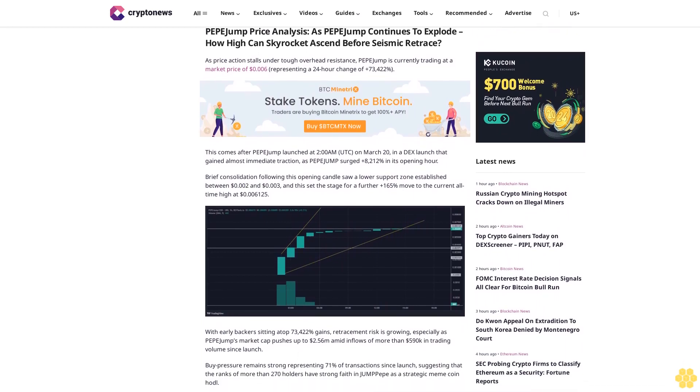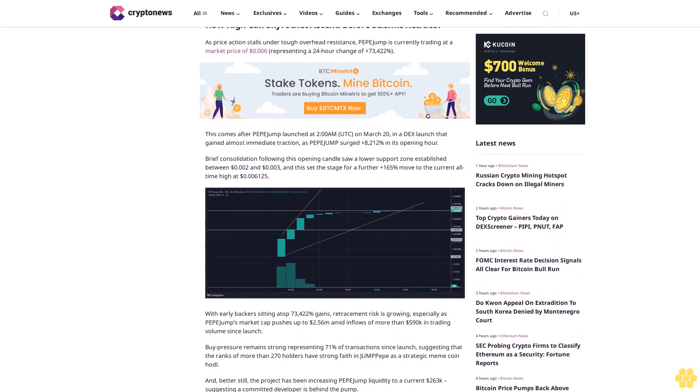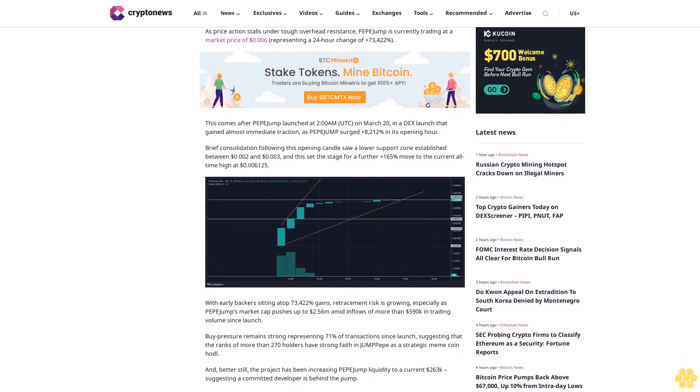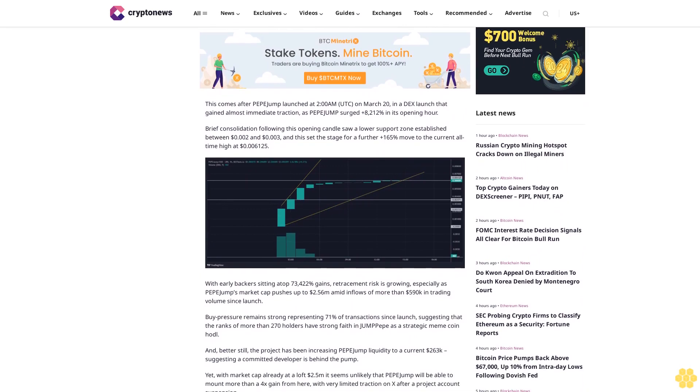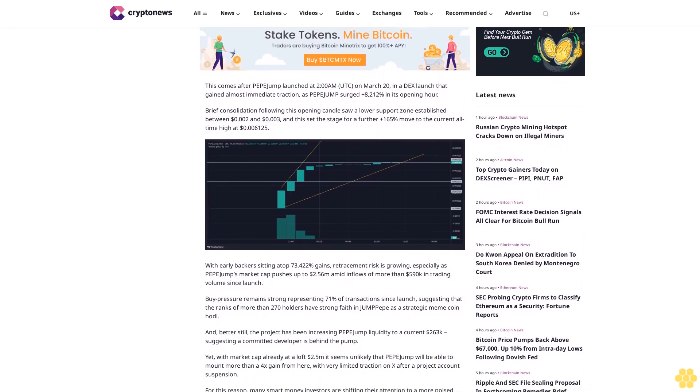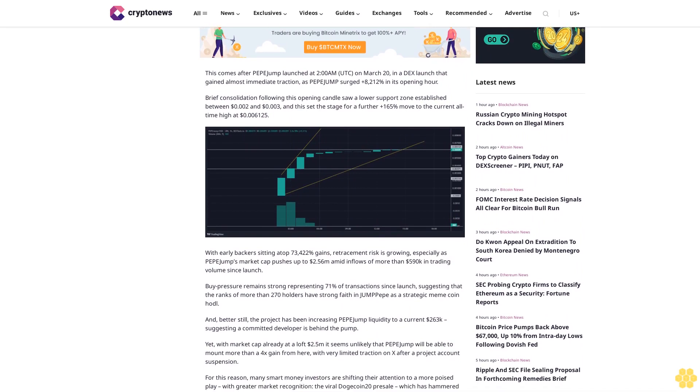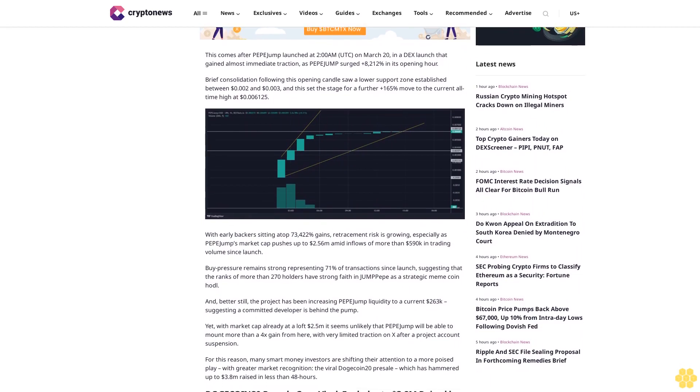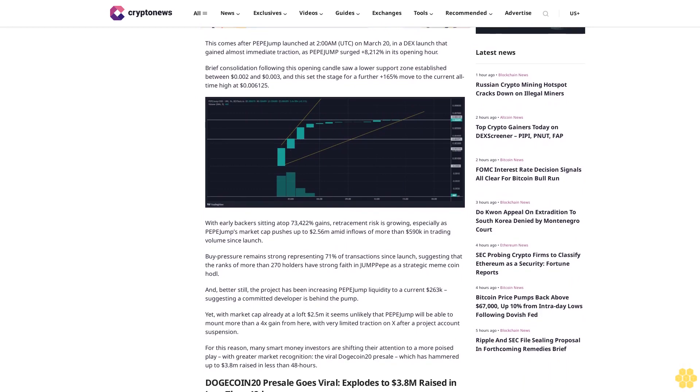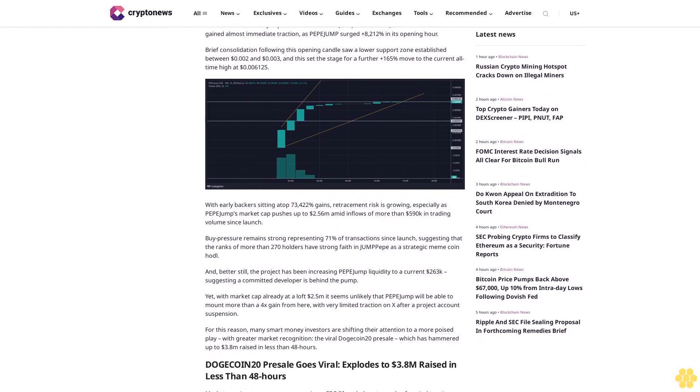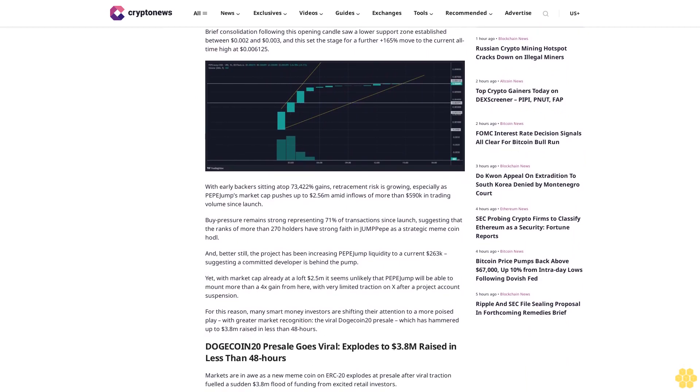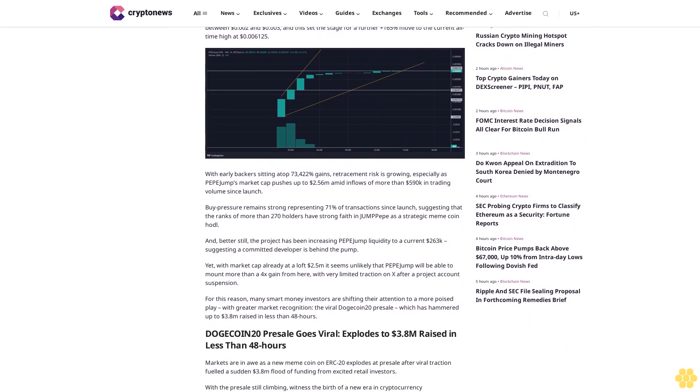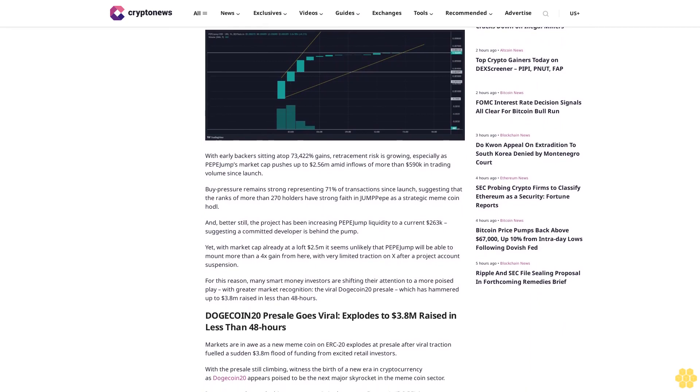Better still, the project has been increasing Pepe Jump liquidity to a current $263,000, suggesting a committed developer is behind the pump. Yet with market cap already at a lofty $2.5 million, it seems unlikely that Pepe Jump will be able to mount more than a 4x gain from here, with very limited traction on X after a project account suspension. For this reason, many smart money investors are shifting their attention to a more poised play with greater market recognition.